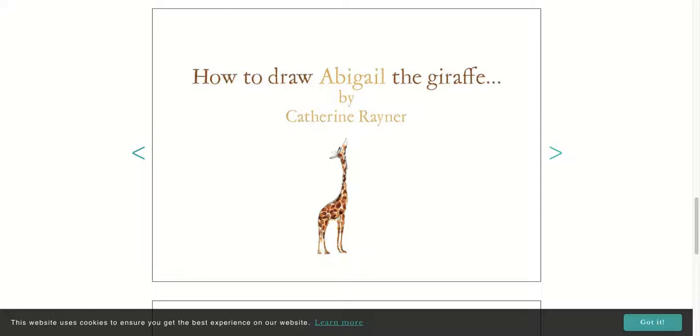How to Draw Abigail the Giraffe by Katherine Rainier. These are Katherine Rainier's steps and she's teaching you, and we're going to do it together. I'm going to take time so you can take the steps to do it along with her.